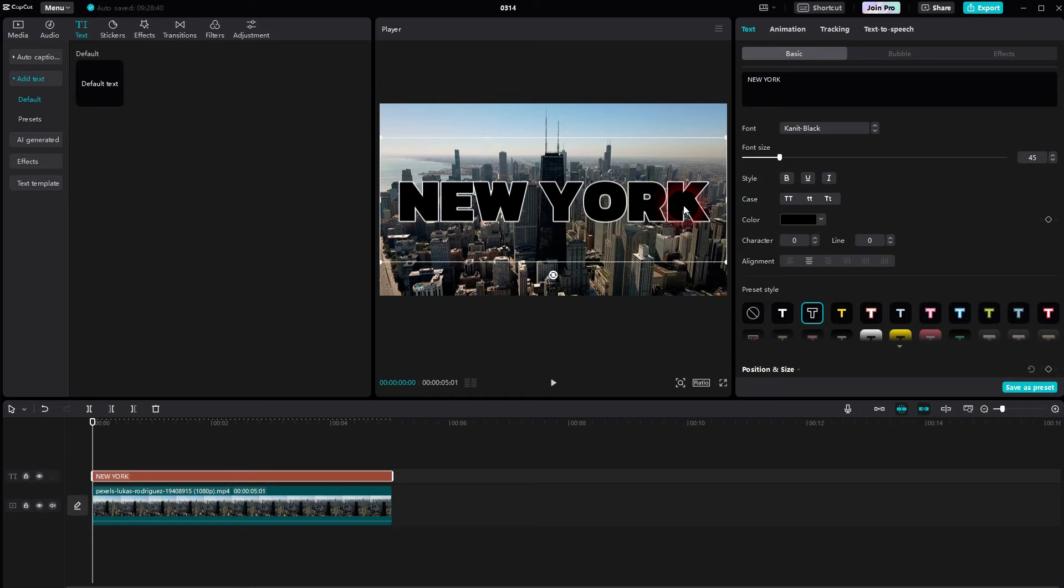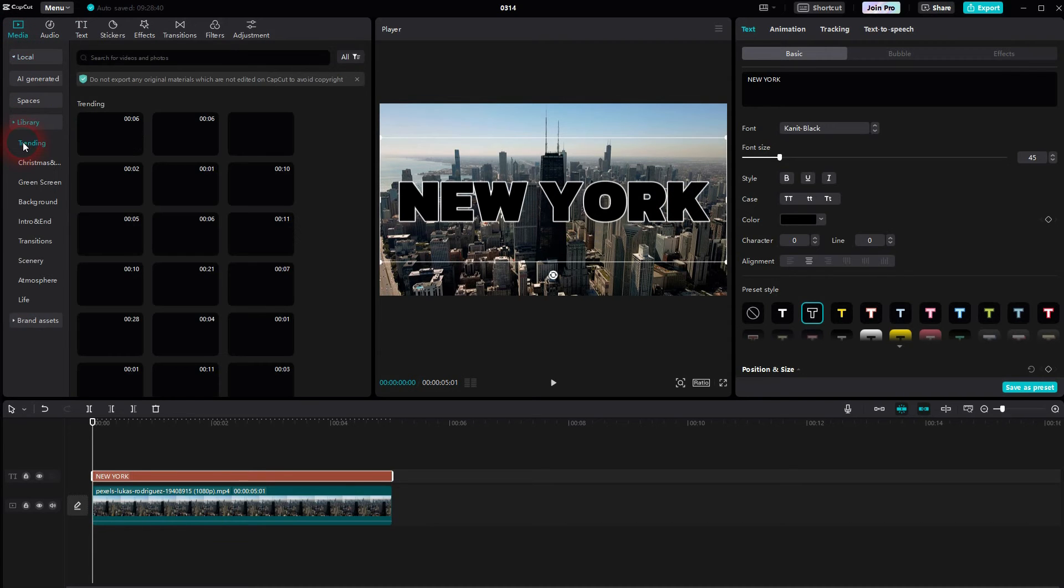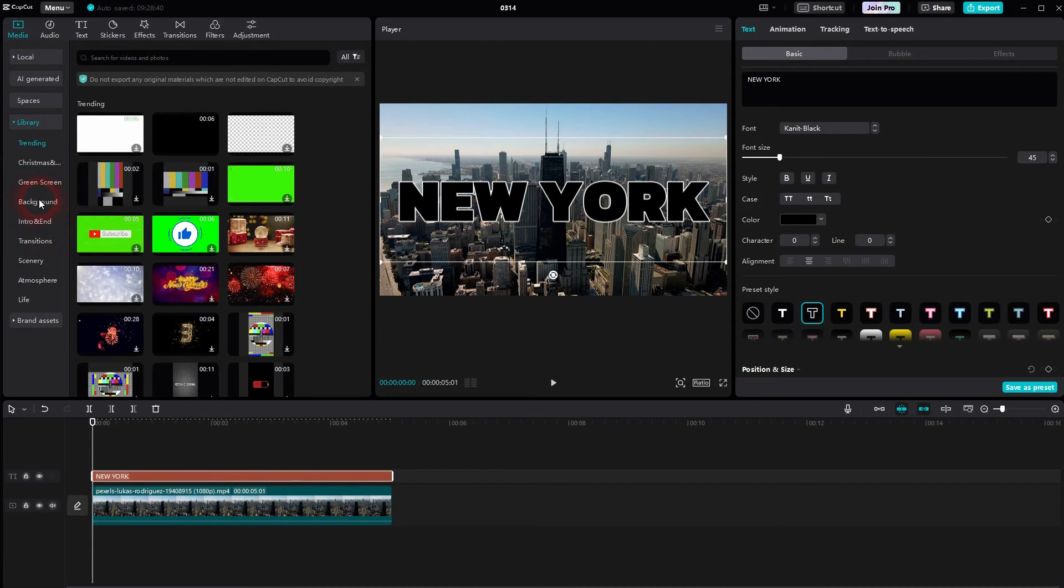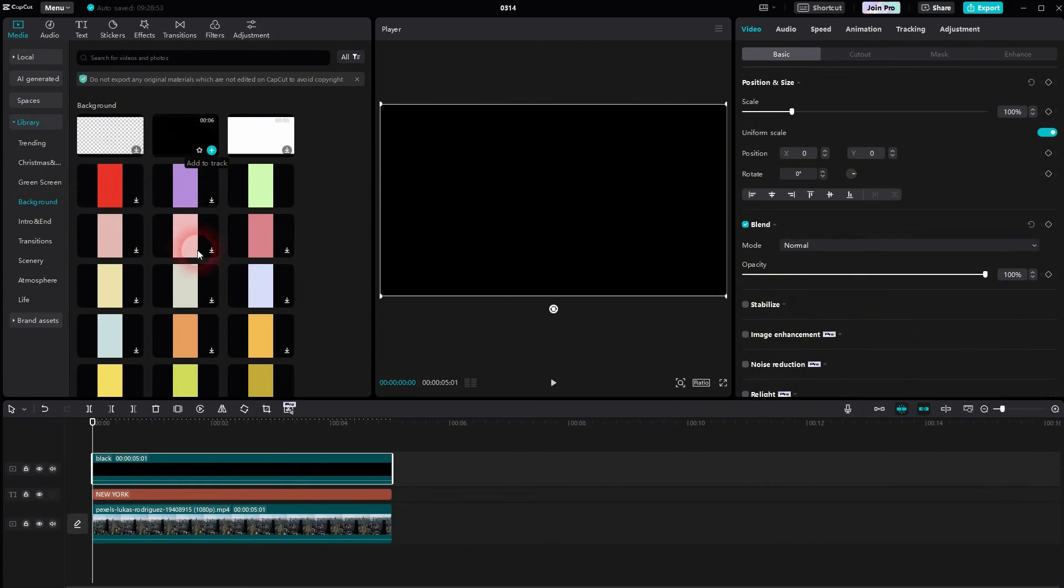The next step is to go to media library, onto background, and there you'll find a black background. Click on the plus sign. You may have to download it first. It should only take a couple of seconds.